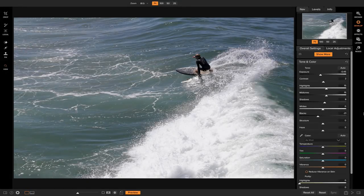Hey everybody, welcome back to Tip of the Week. In this week's video I want to show you guys how you can quickly add detail to any photo using On One Photo Raw 2018. So let's get started here.